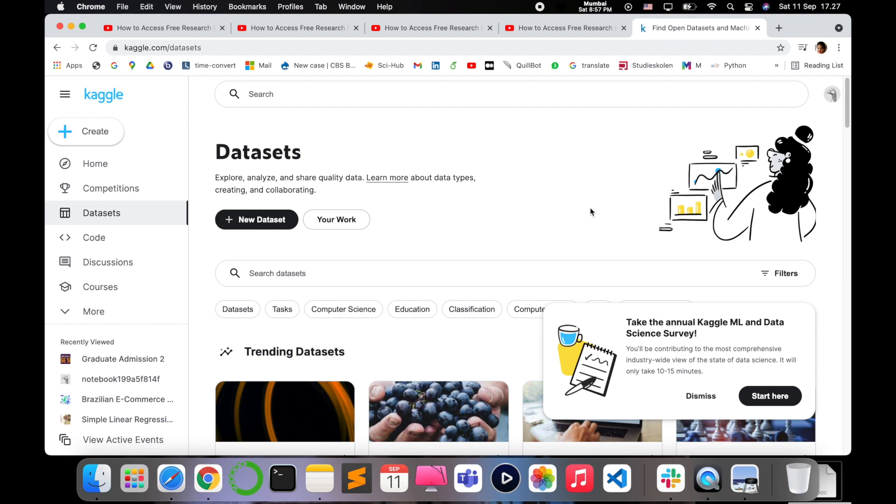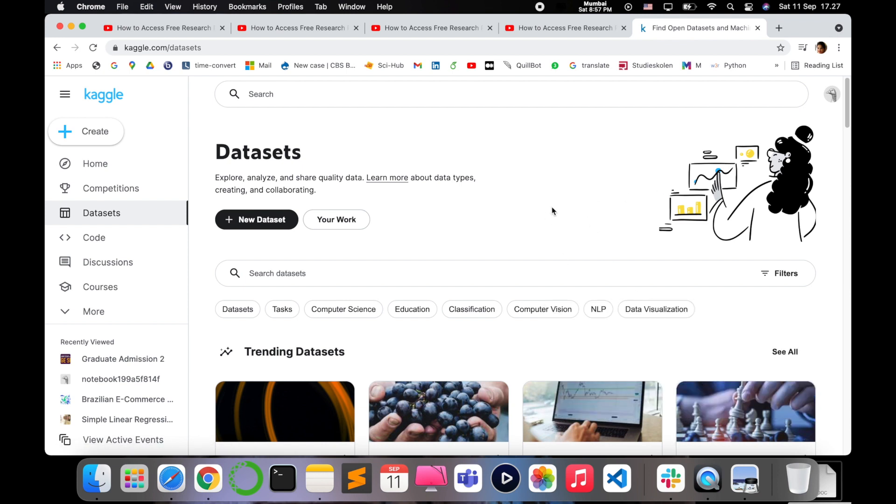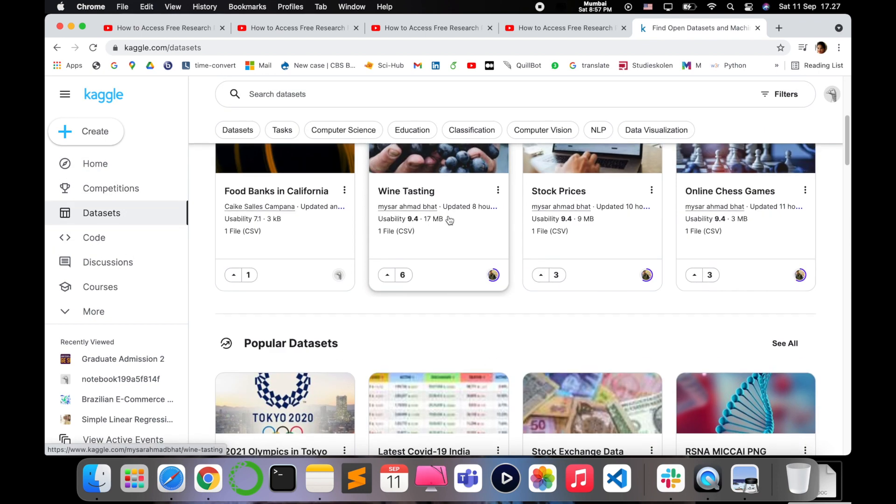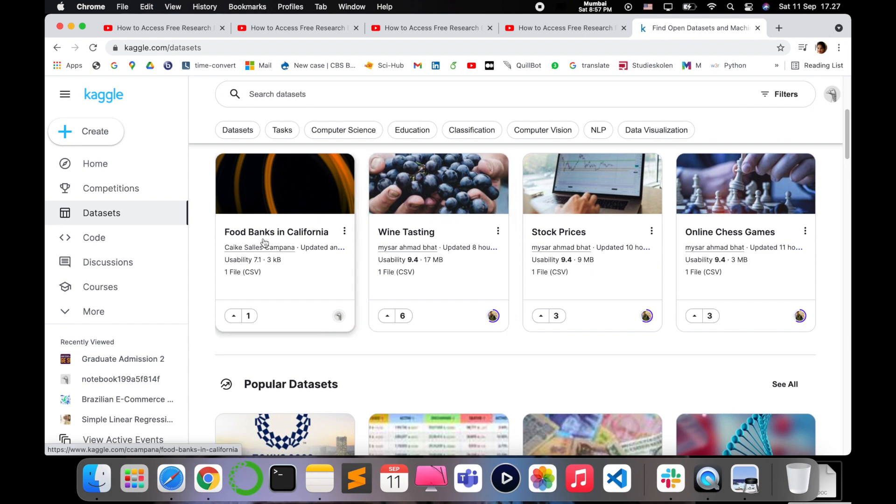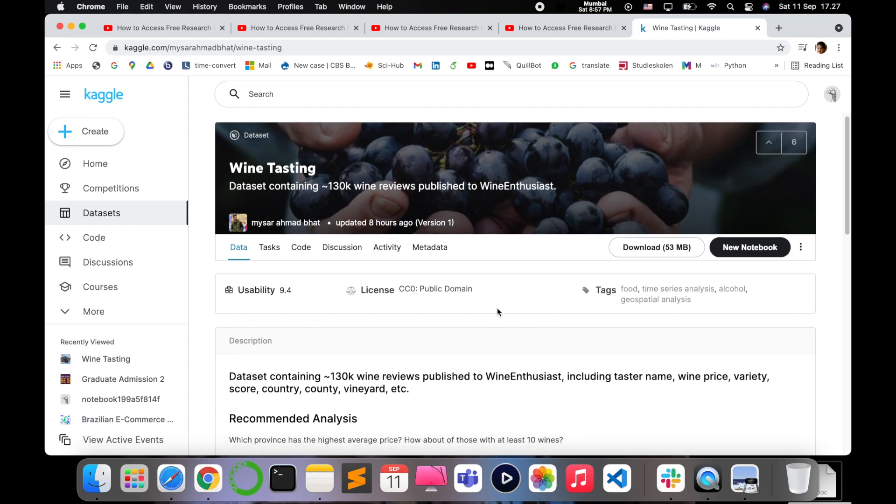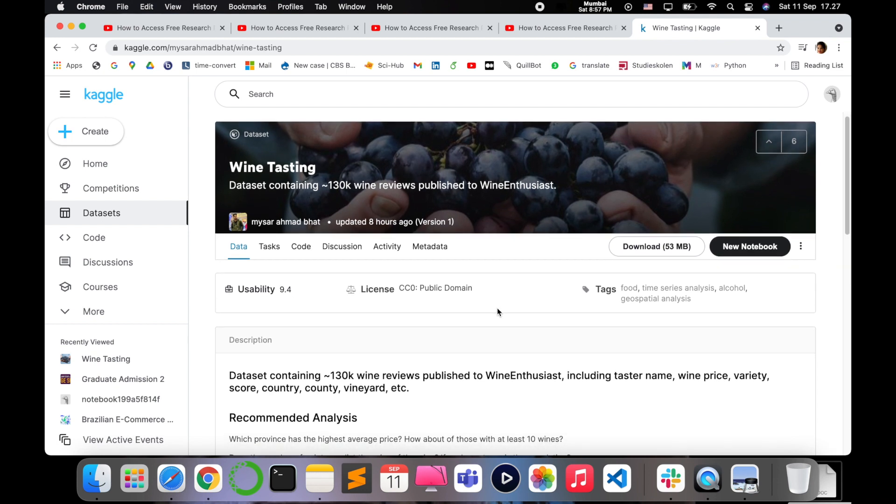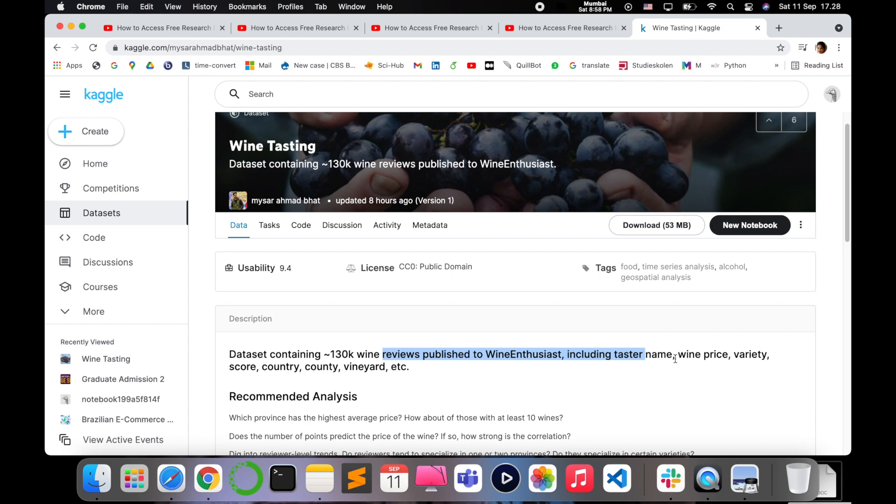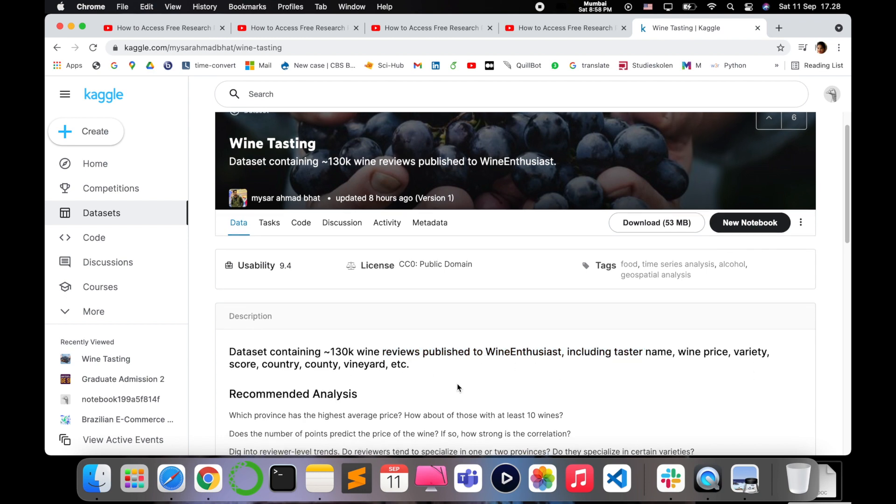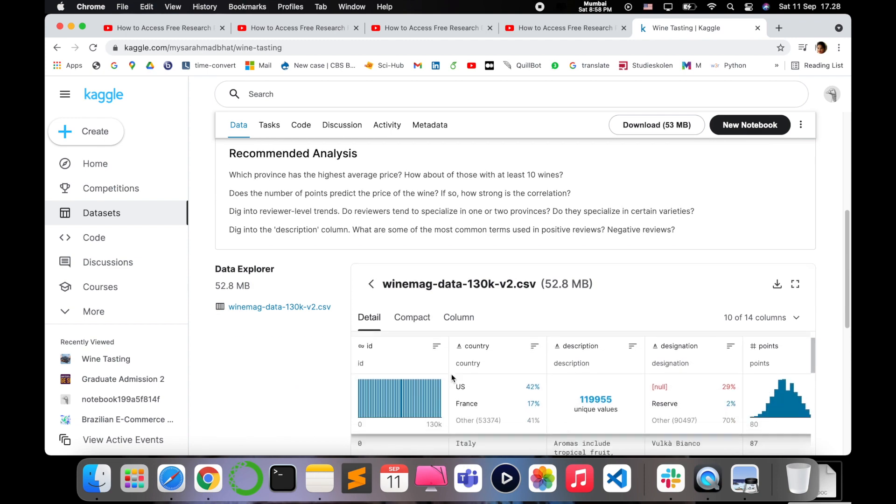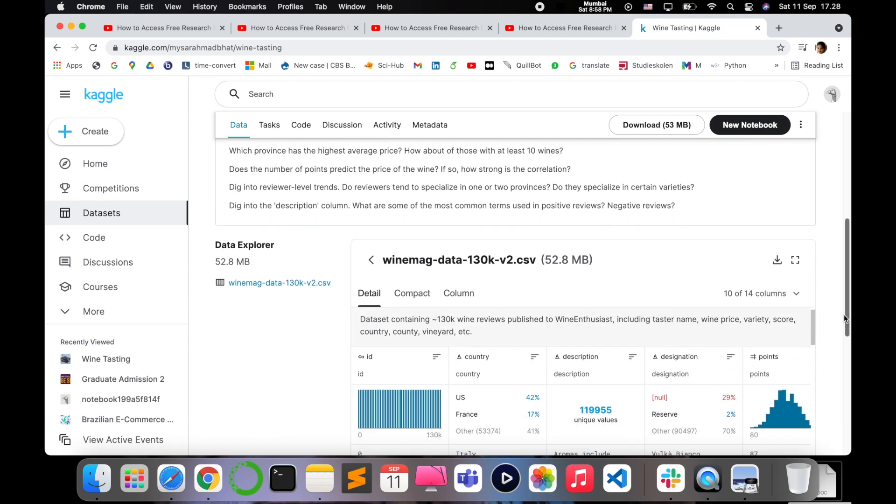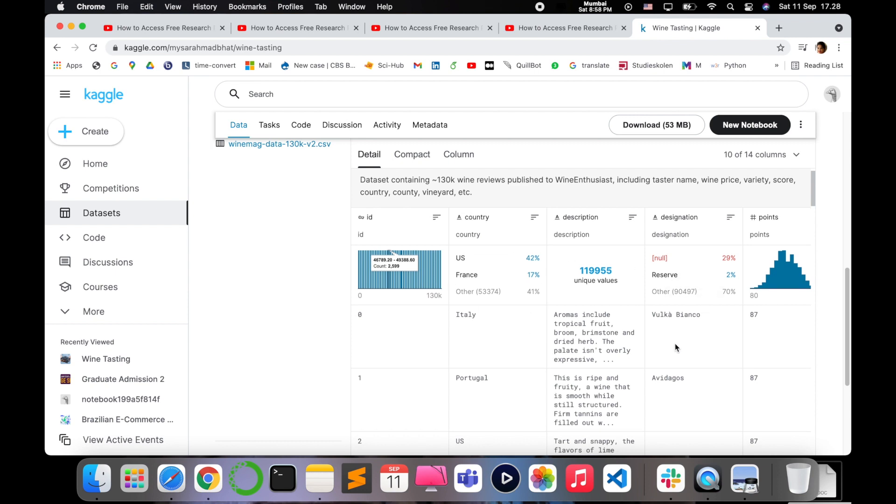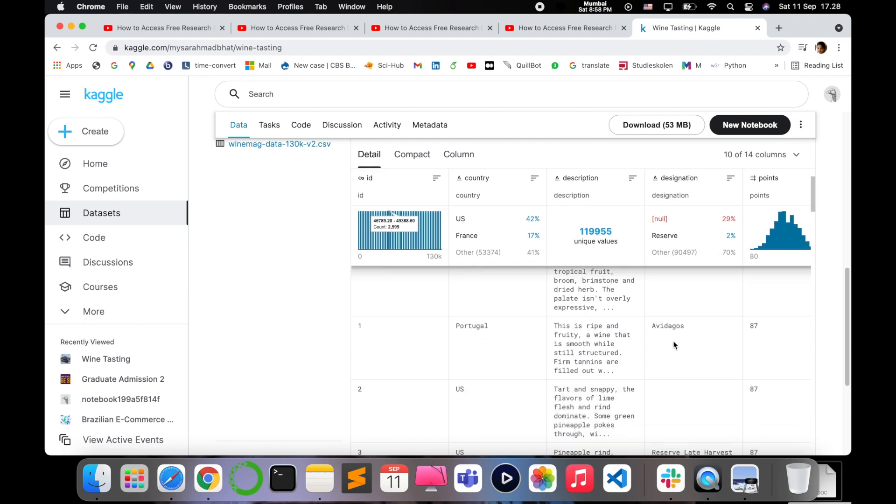This gives you access to different datasets. As you can see, it contains a wide variety of data like food banks in California, wine testing. Let's go and see this further. It contains the dataset for wine testing which has reviews related to wine testing - it contains tester name, wine price, score, country, wineyard. This is what the dataset actually looks like - it is a kind of table which has all the unique descriptions about it.